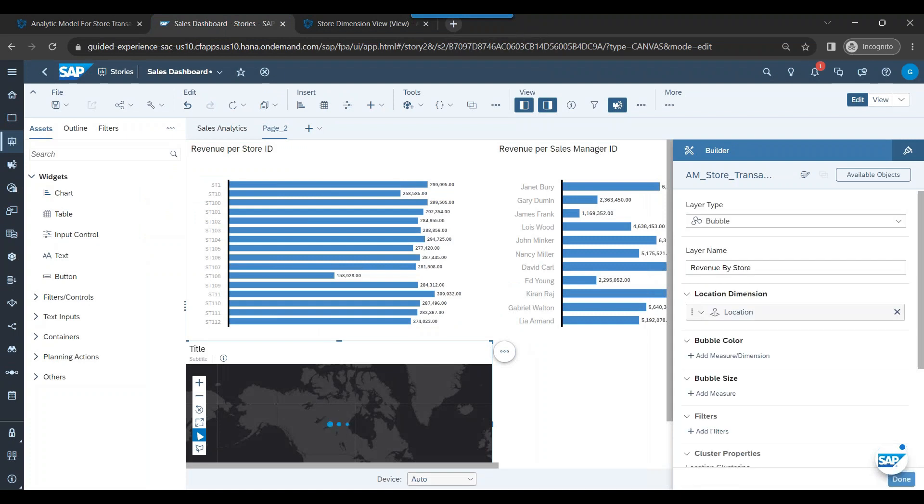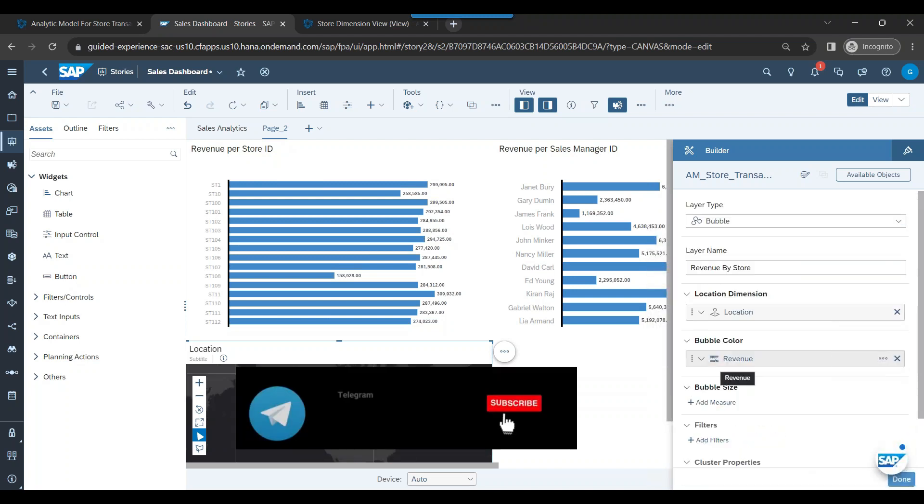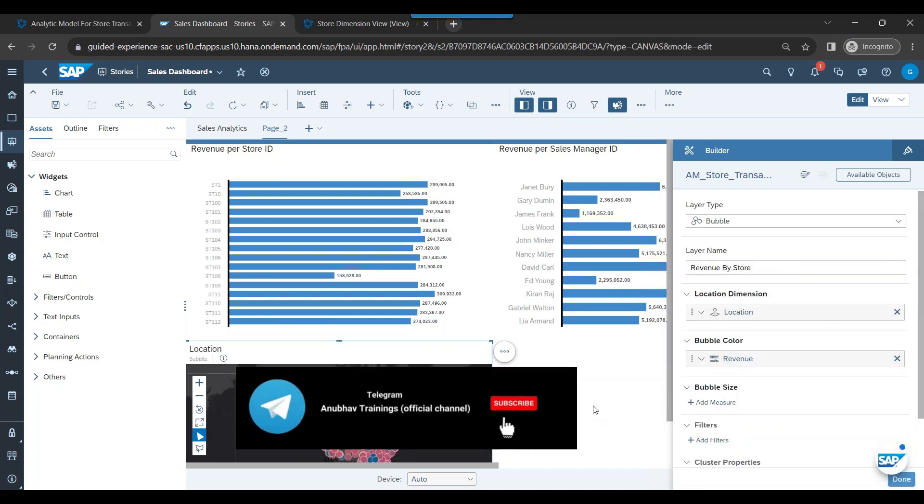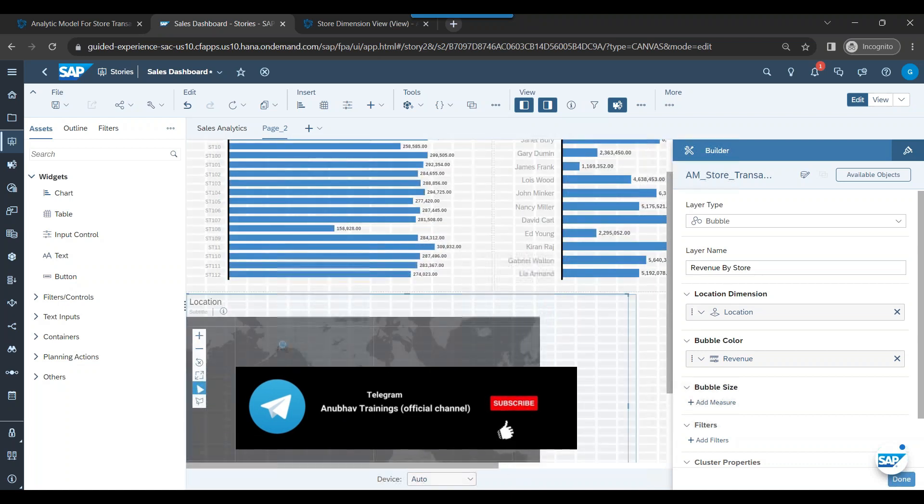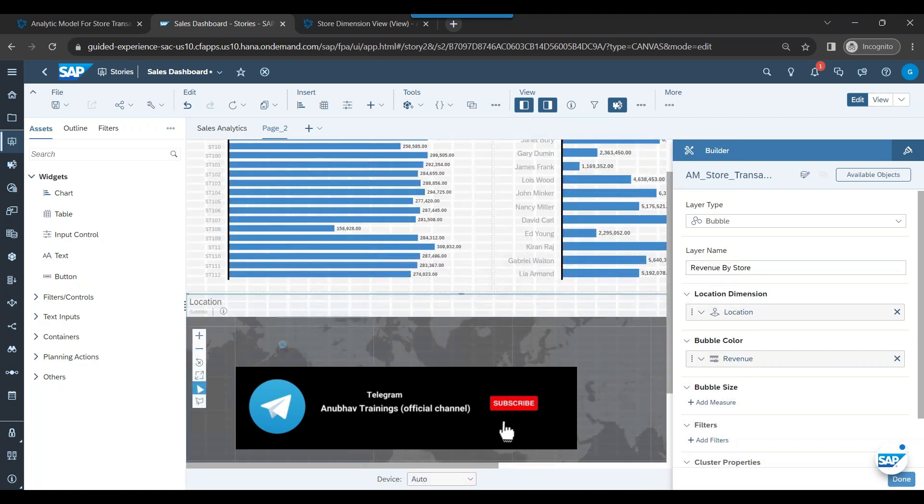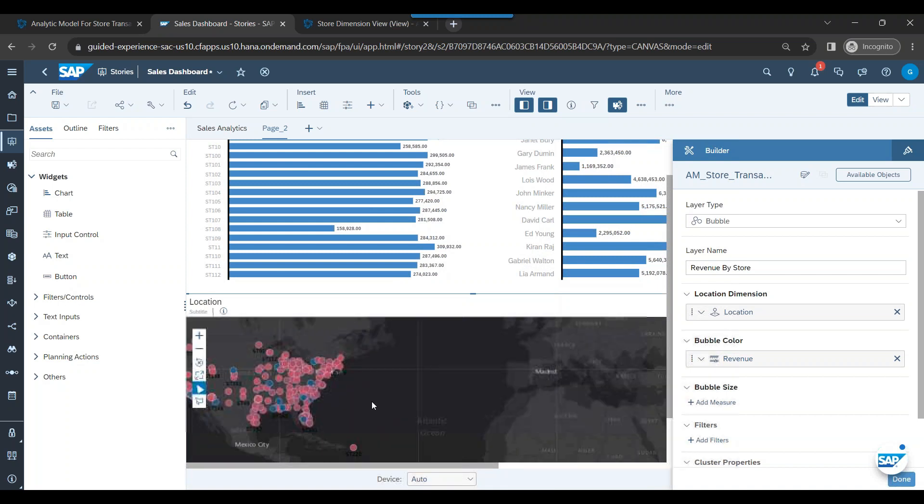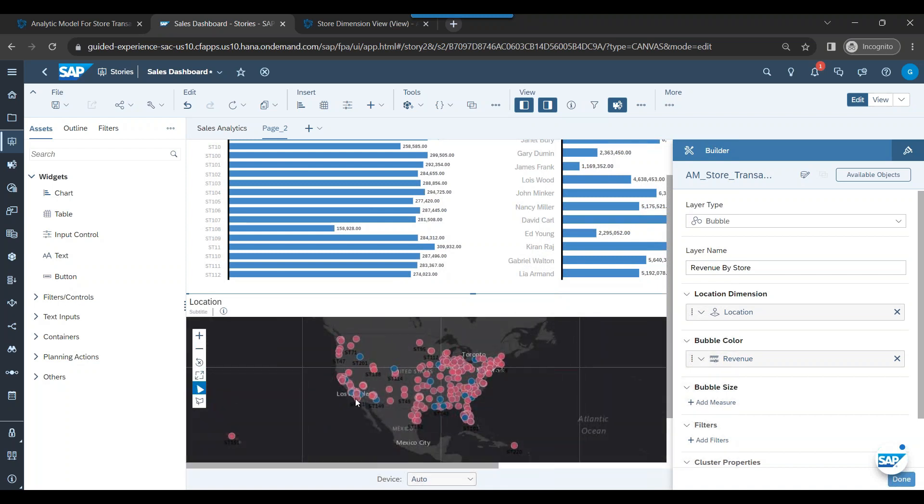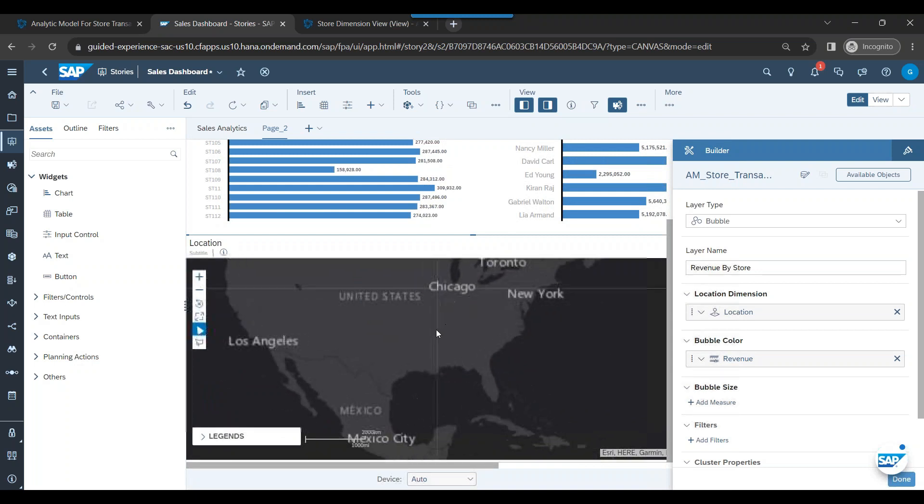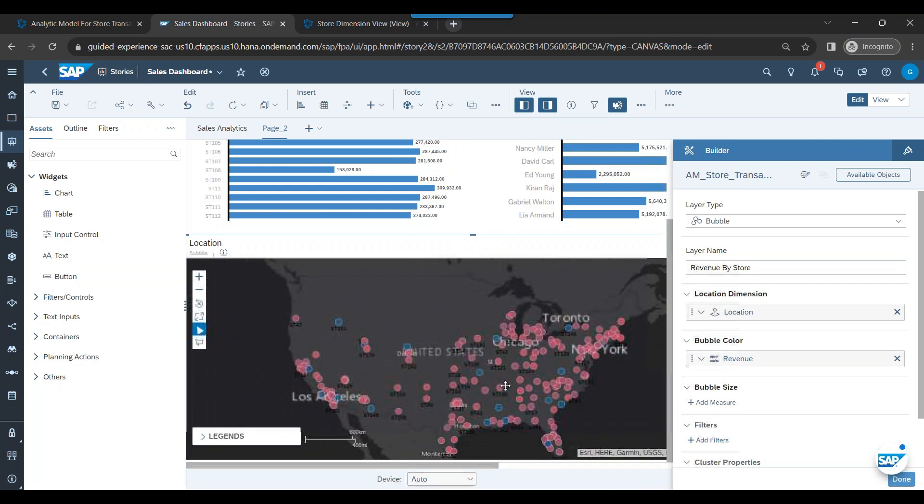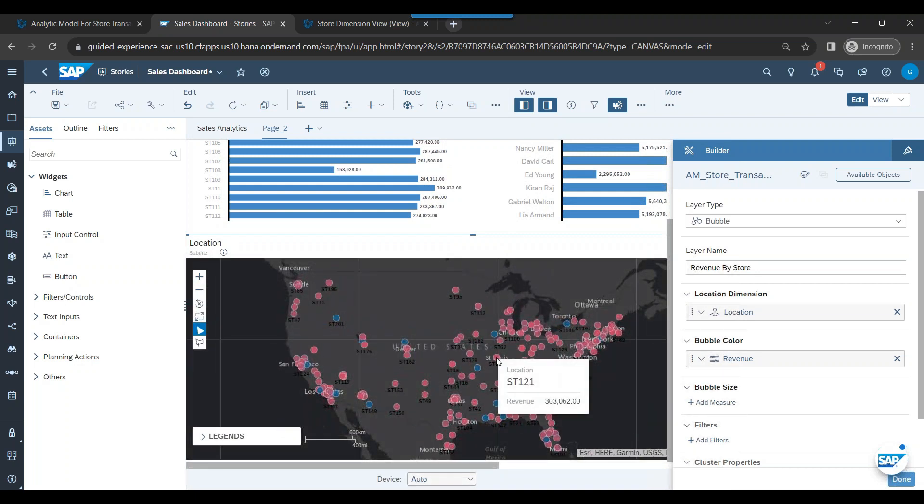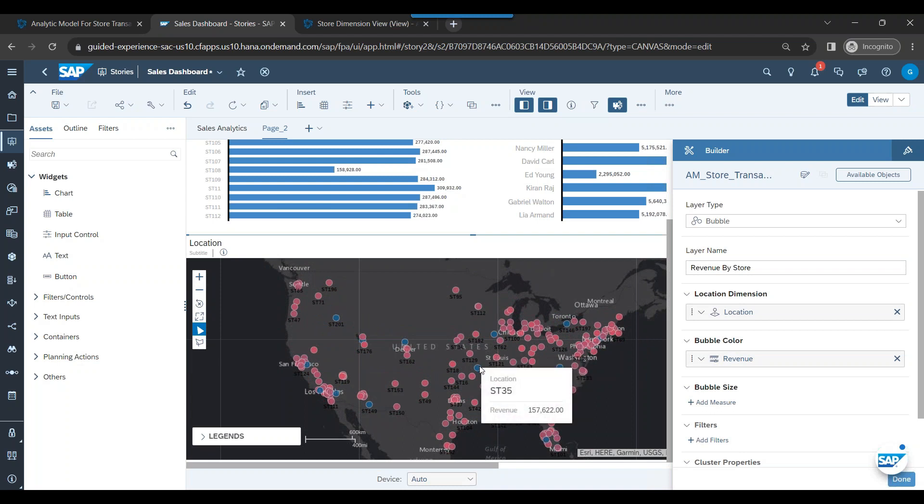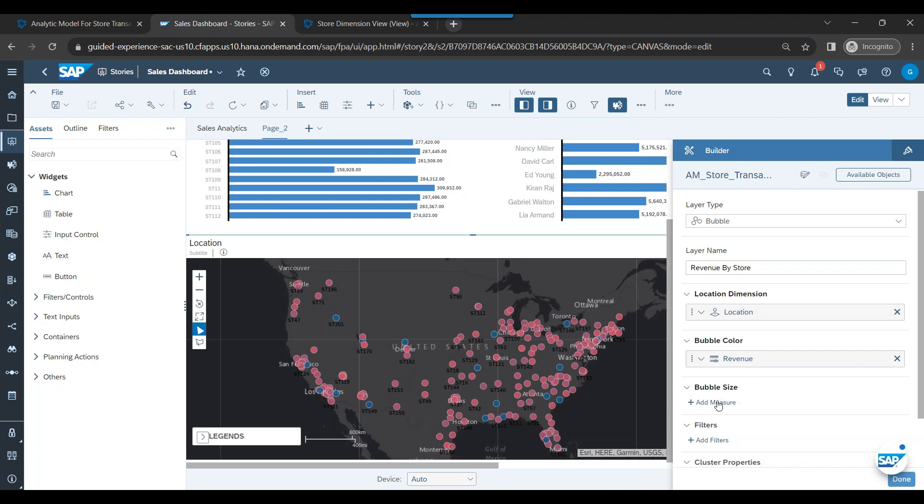So now I choose that and I choose bubble color as revenue, so higher revenue, lighter the color. And wow, look at this! In the geomap now you can see across US we have got the different bubble colors. So wherever you have business in US, in all the different counties and cities, you see these are the different stores we have. You can see the legend - lighter the color, higher the revenue.